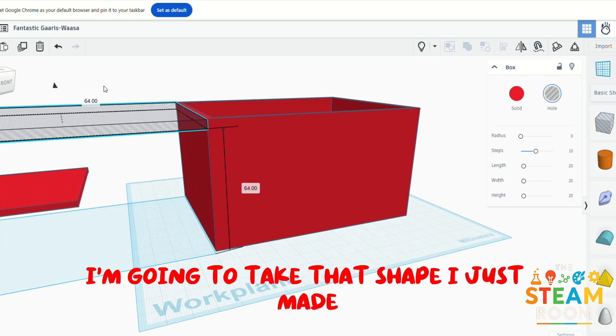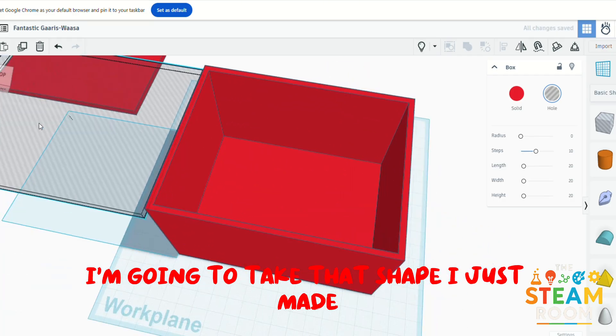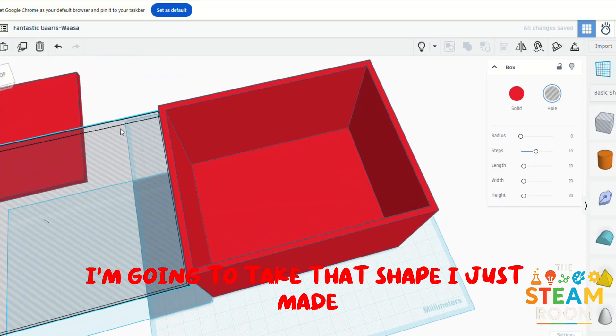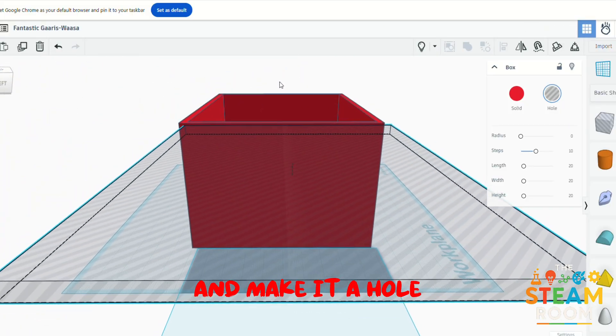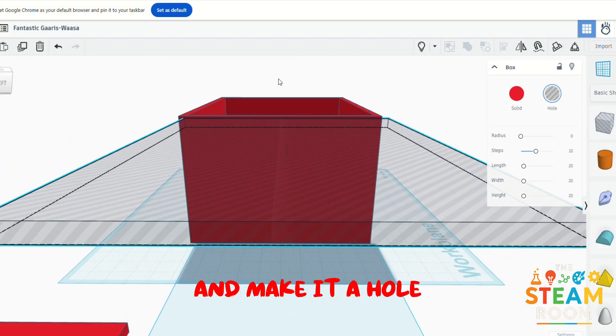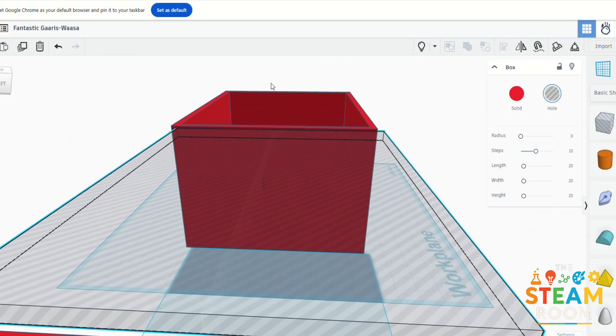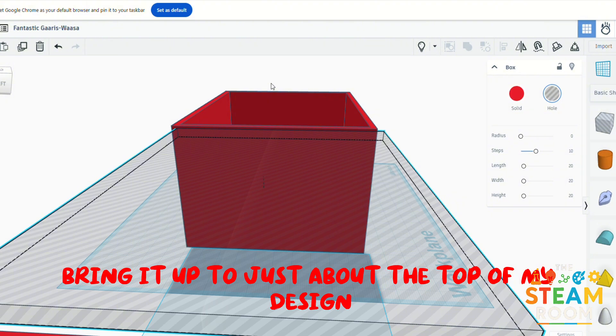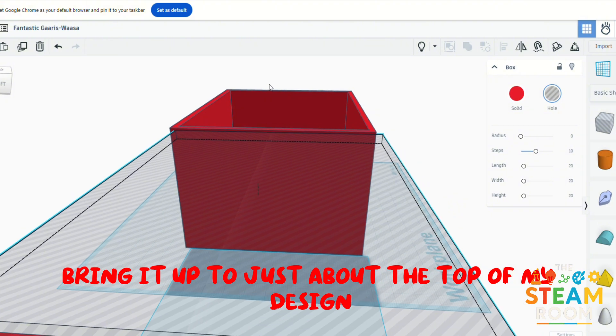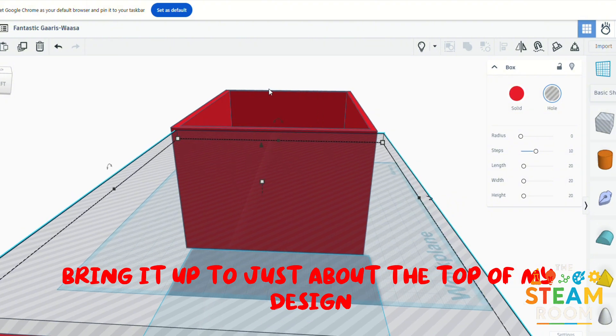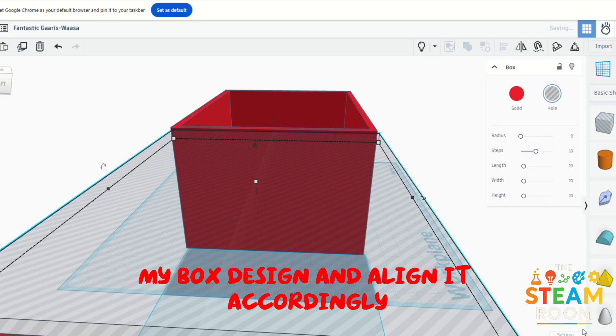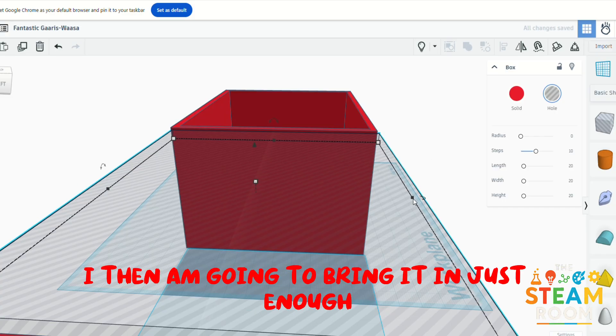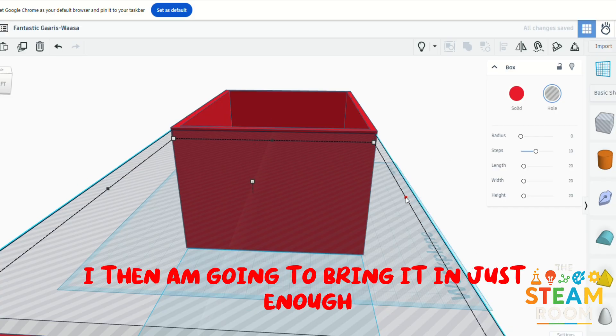So what that means is I'm going to take that shape I just made and make it a hole, bring it up to just about the top of my design, my box design, and align it accordingly.